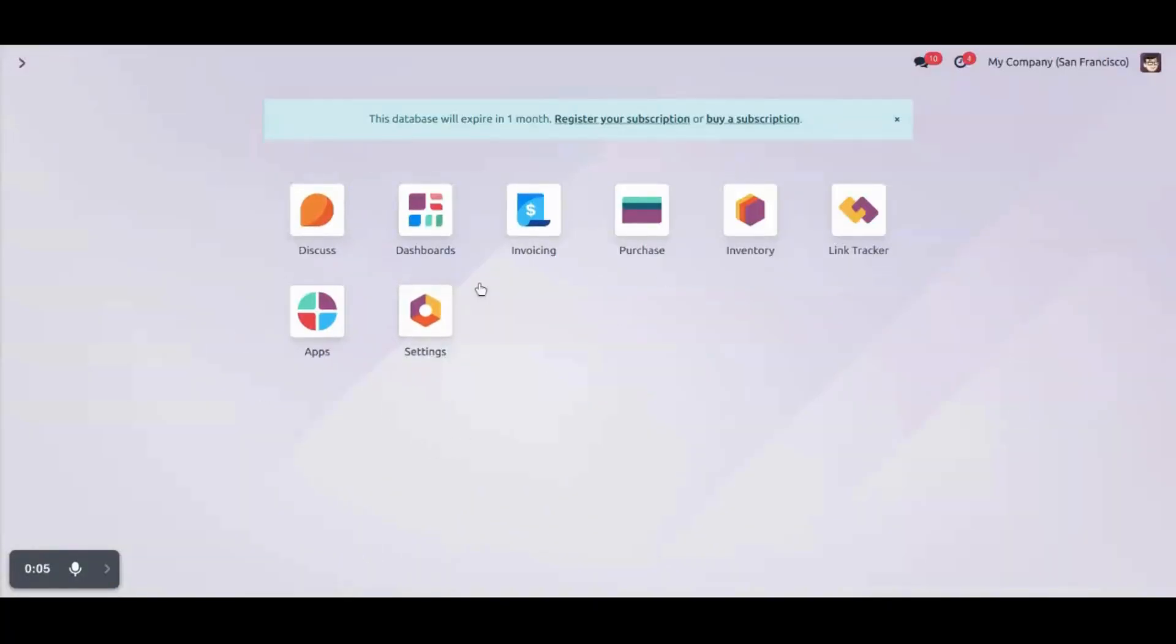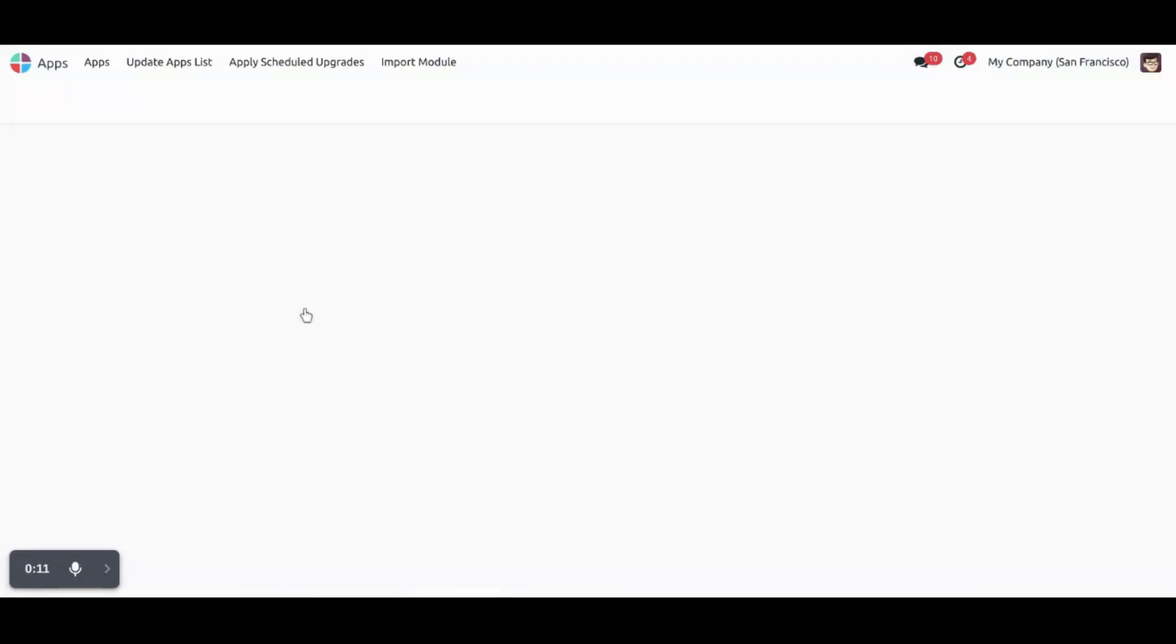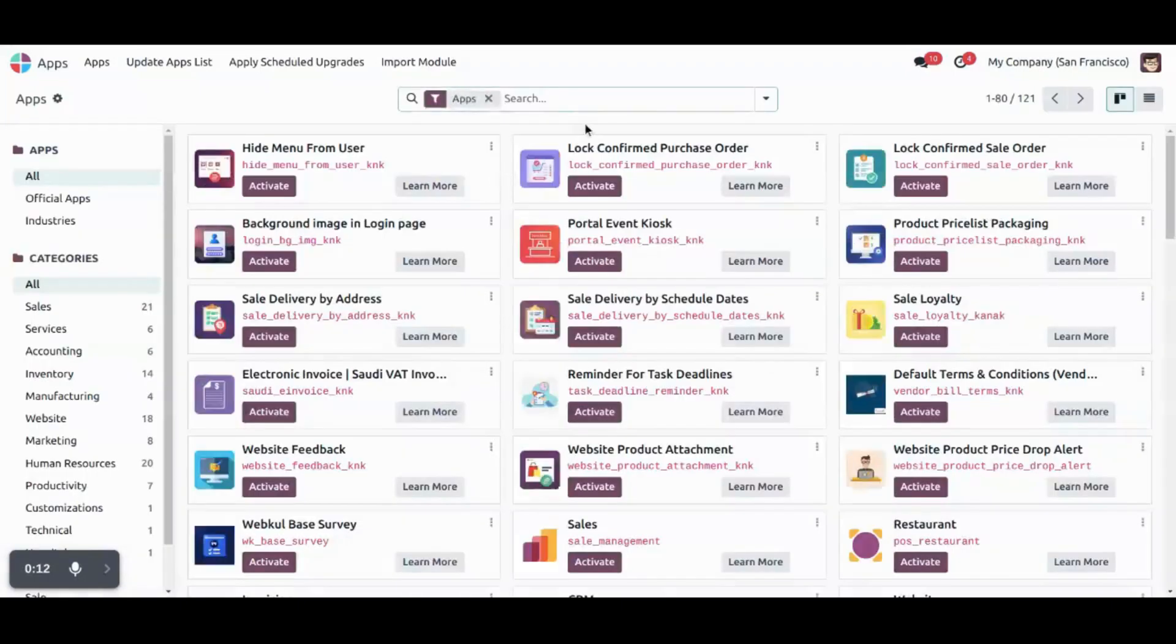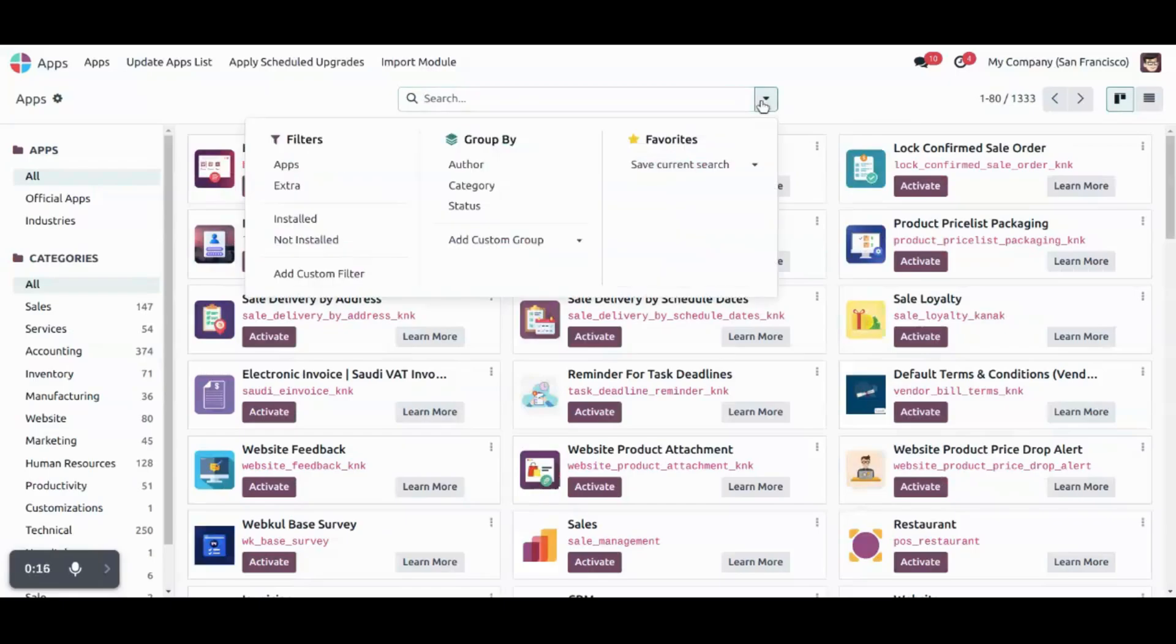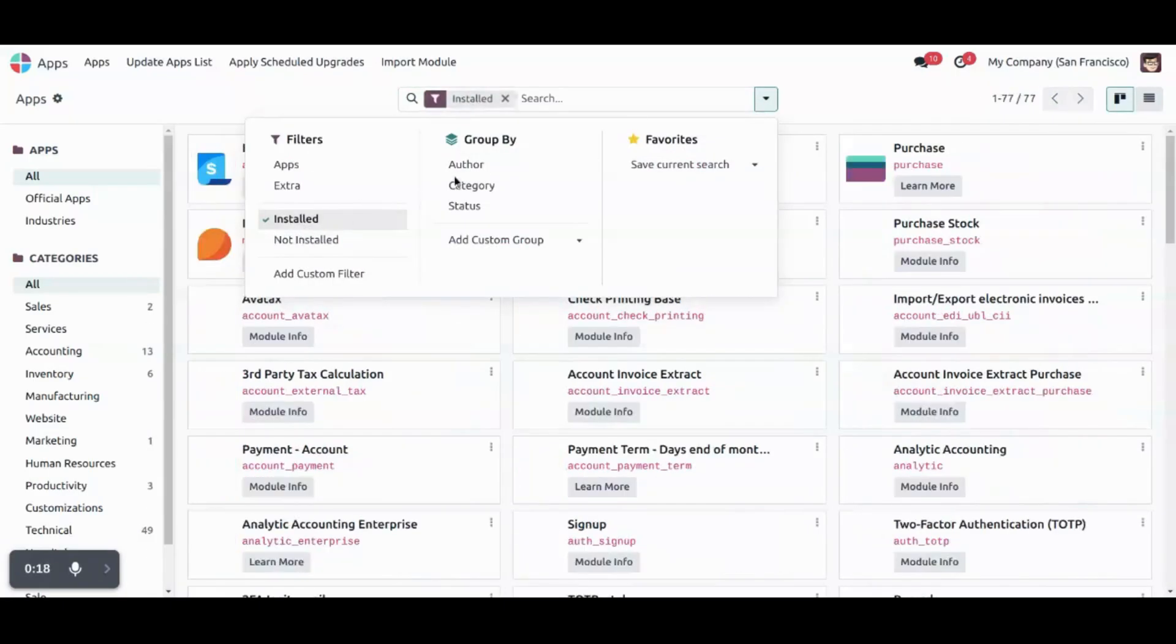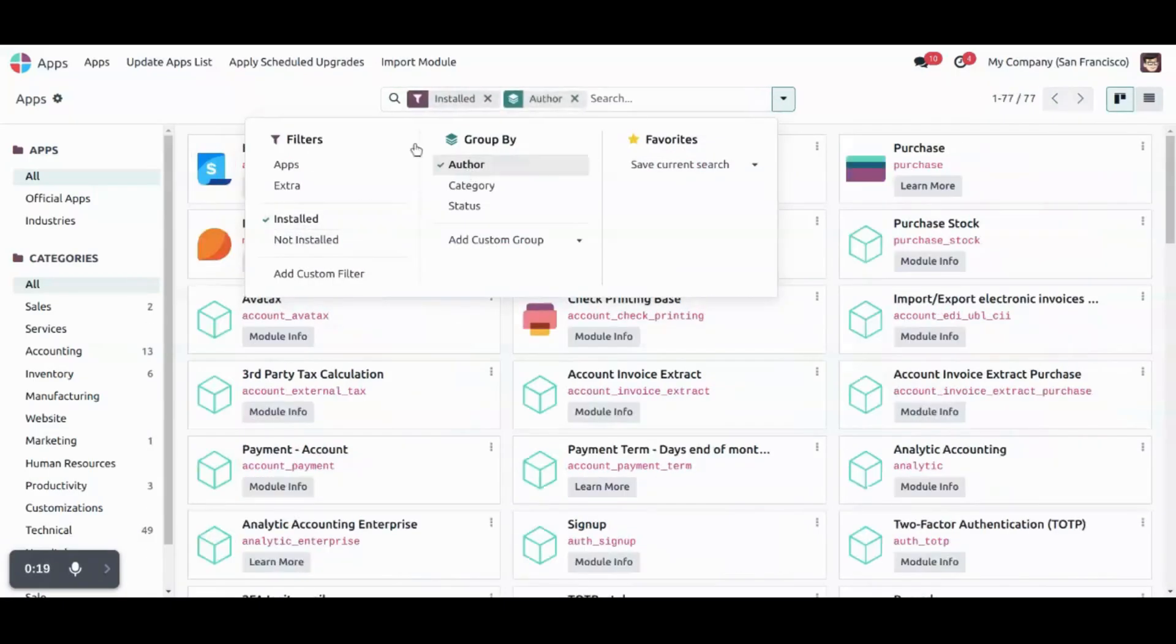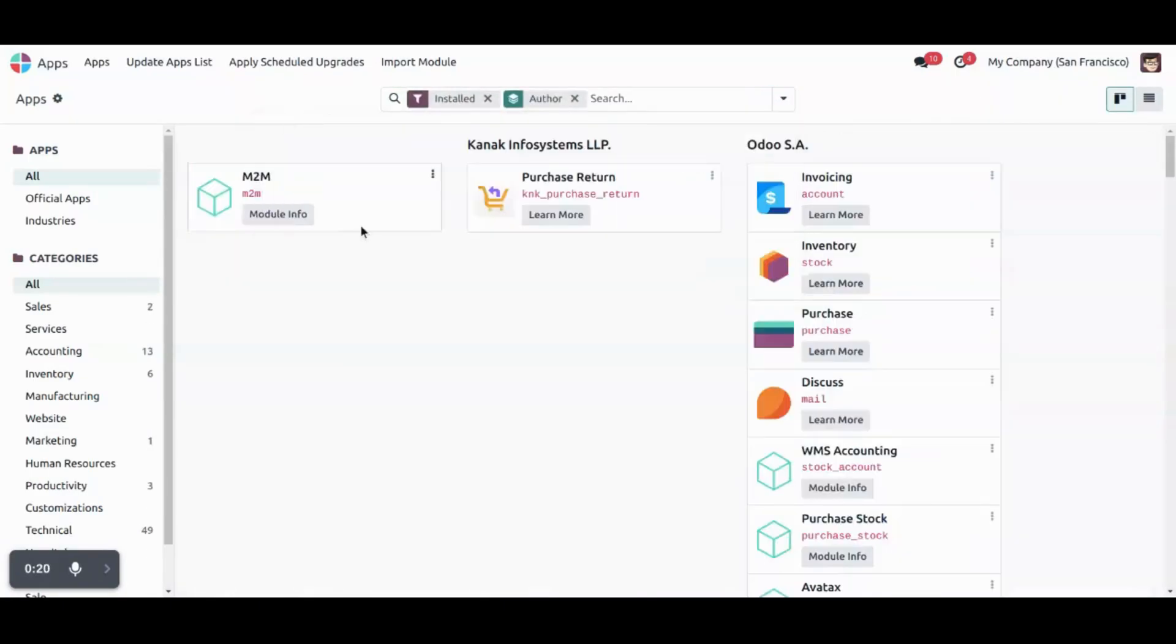I have already installed the module purchase return Kanak. So let's dive into applications first and let's group by installed application. You can see I have already installed Kanak purchase return.